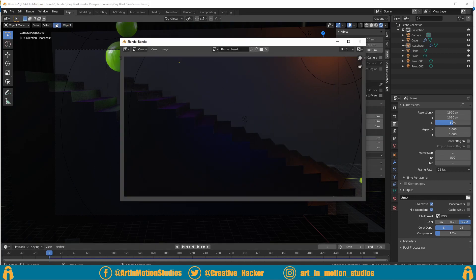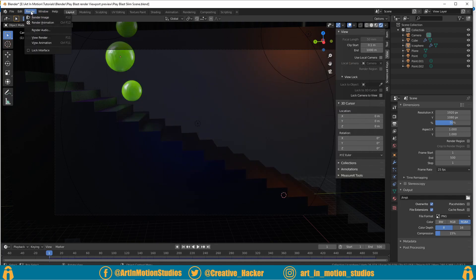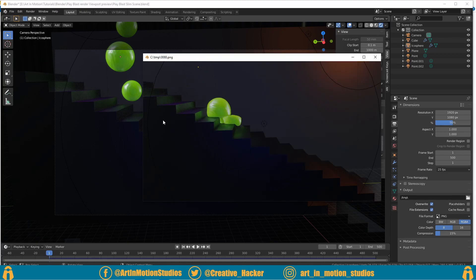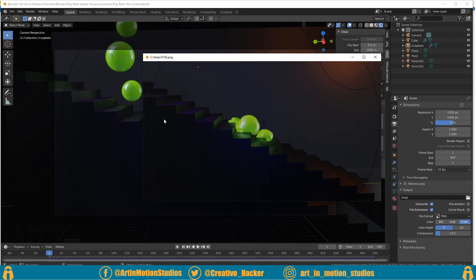Okay now that the render is done all that we need to do is click on render at the top here, go down to view animation and now it will play back the animation in real time so you can see how it was meant to be seen.